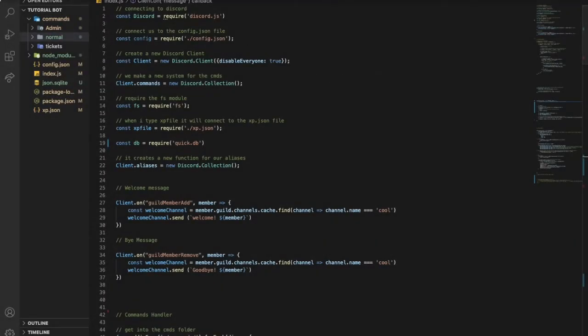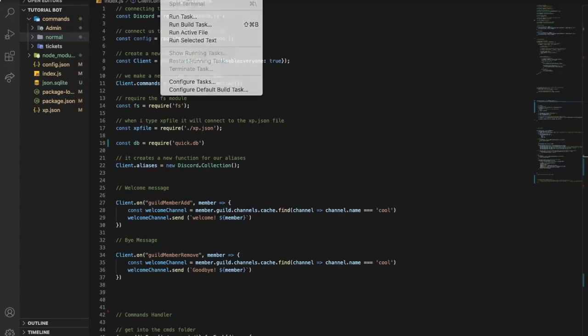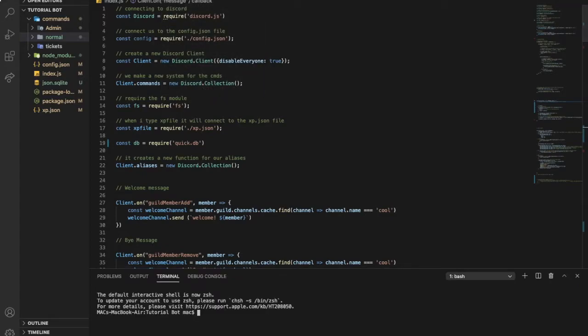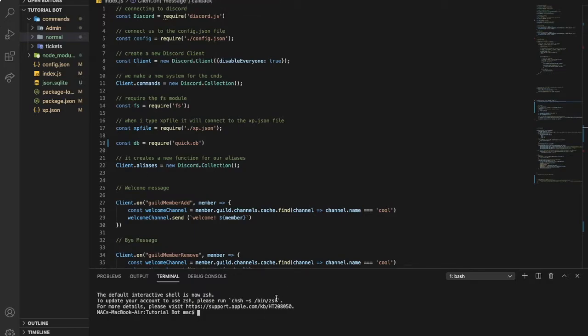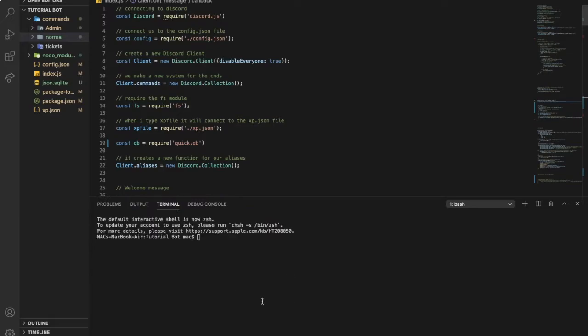First of all, you need to have a database, and the one that we're gonna use in this video is gonna be quick.db since it is the easiest one. So if you want to have it, just type npm i quick.db.